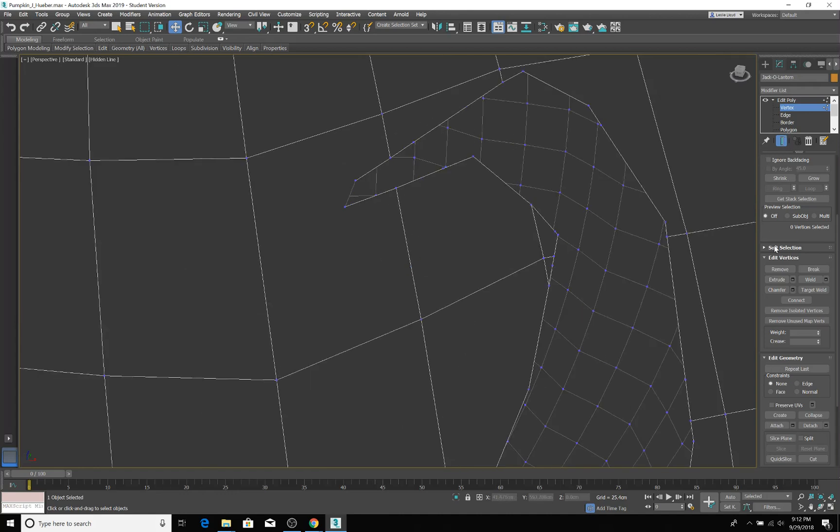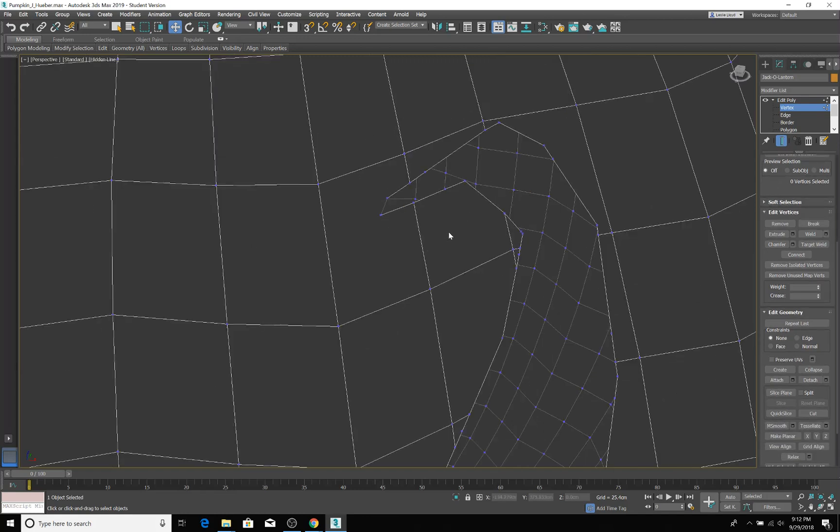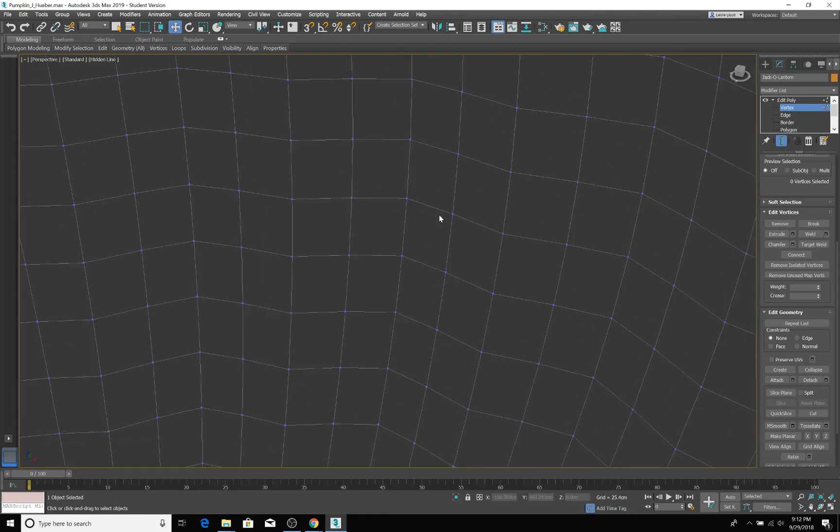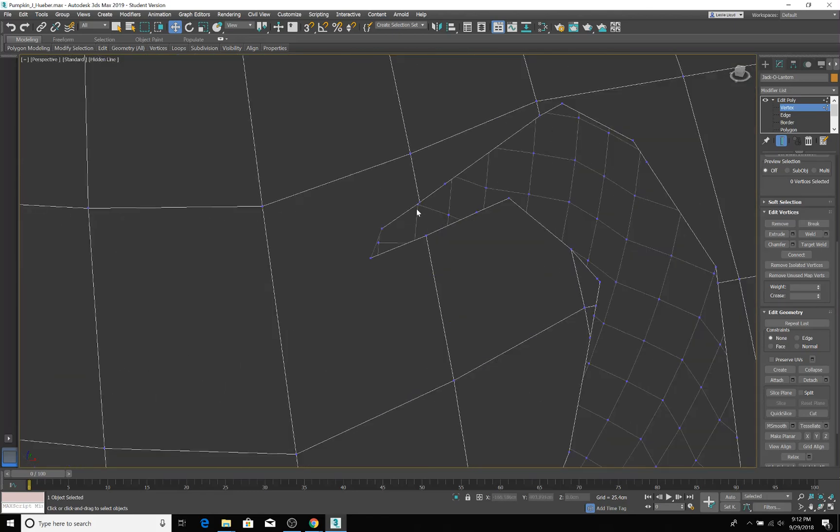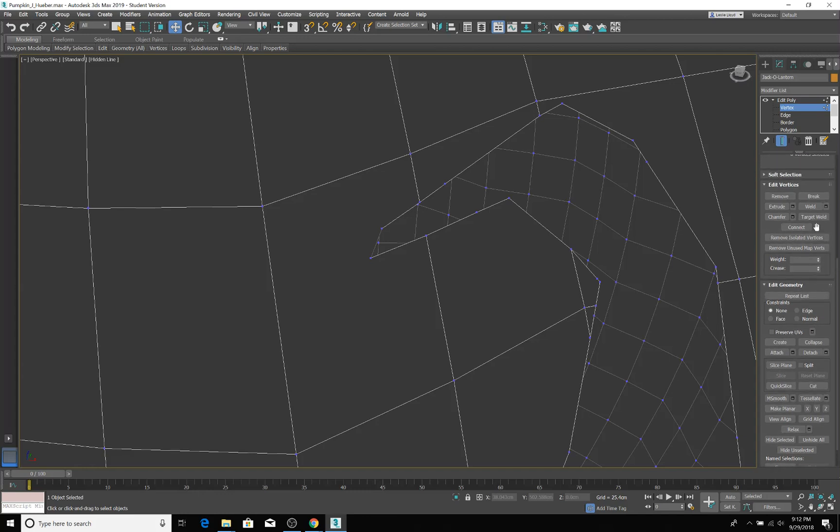But one of the ways I would probably approach this would be to simply simplify this. You can still keep this. I would literally end up taking it so that where all this stuff comes to a point, I would literally have it down here. So what I'm saying is, I'm going to start at the vertex level and do just a little bit of work. I'm looking for target weld, so I'm going to turn on target weld.